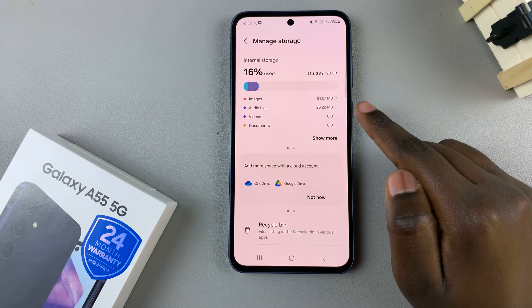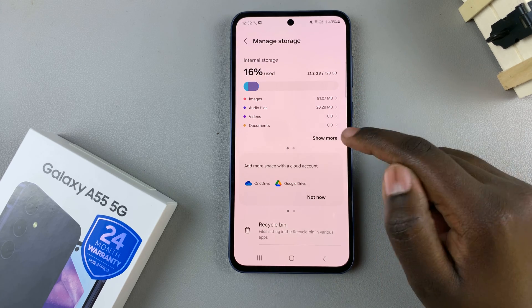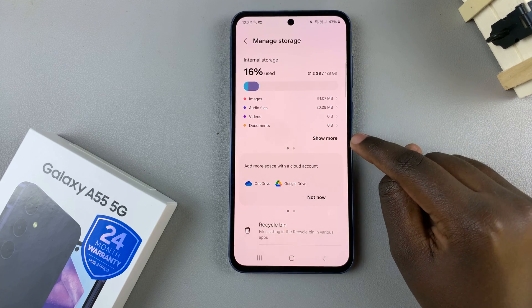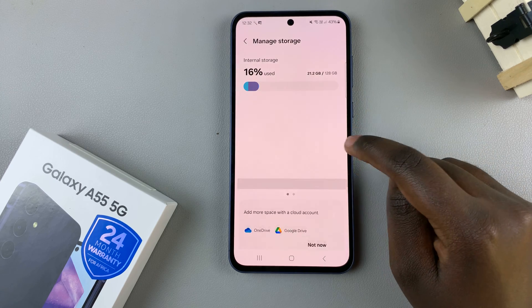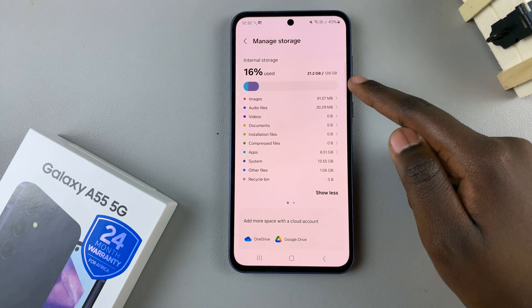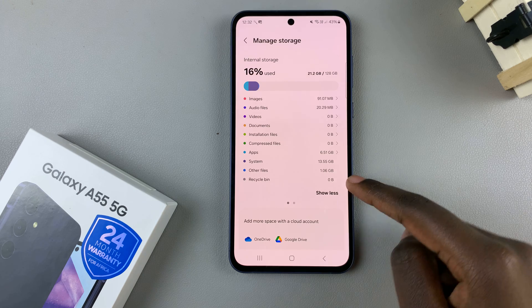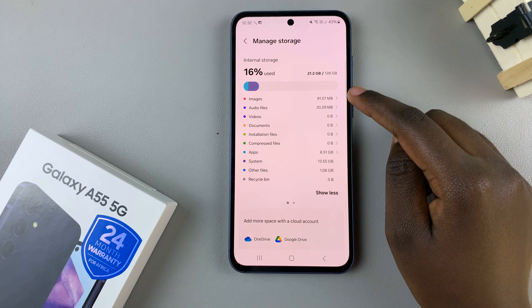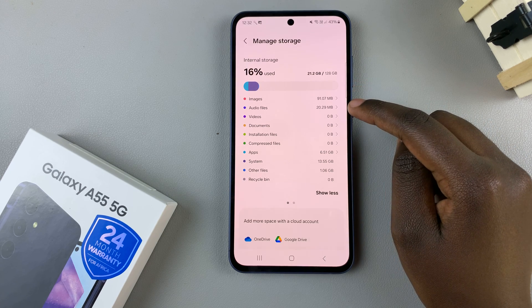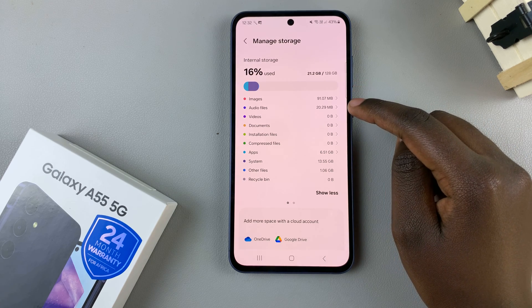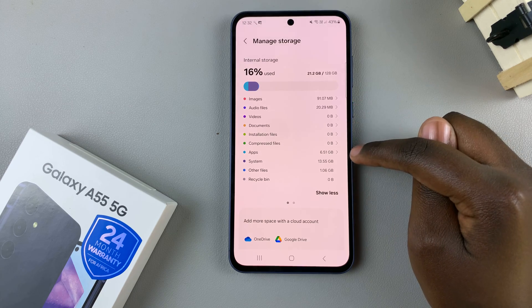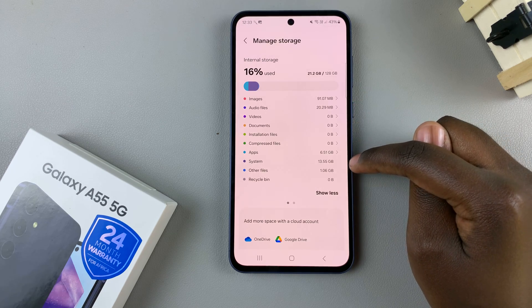To view more information about what's taking up space on your device, tap on show more and you should see everything that's using up space. For example, images and audio files are taking up the most space, as well as apps and the system.